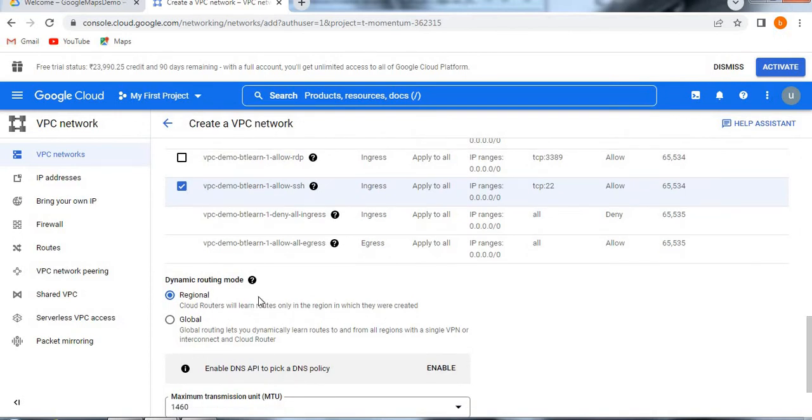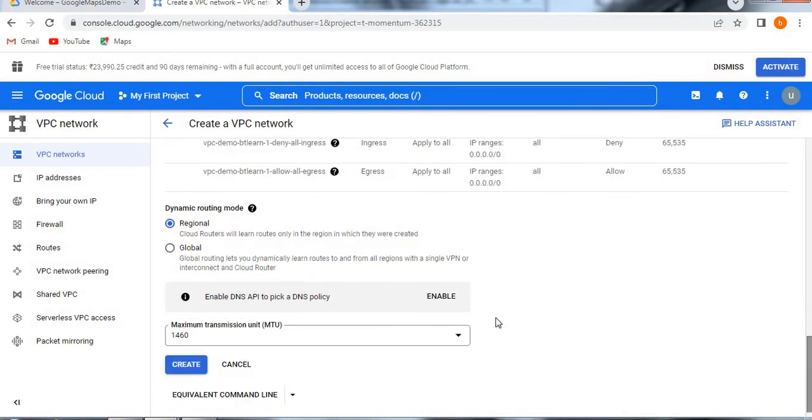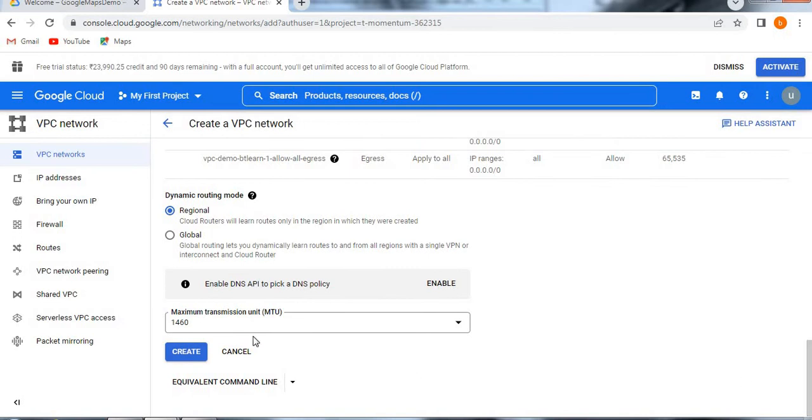Now the dynamic routing modes you can give it like regional or global. It is based on your requirement you need to give it. As of now, I am taking regional. So now if you just try to click on create button.